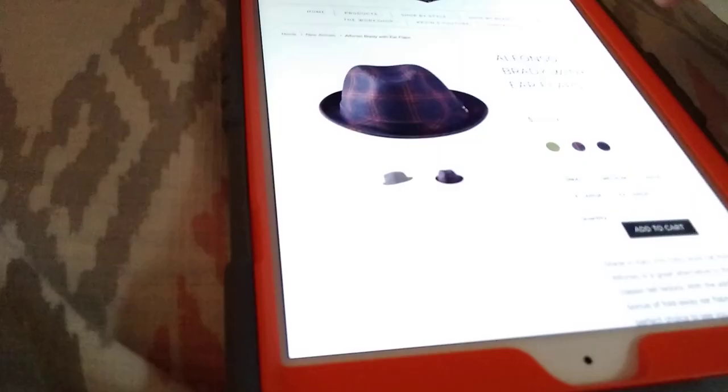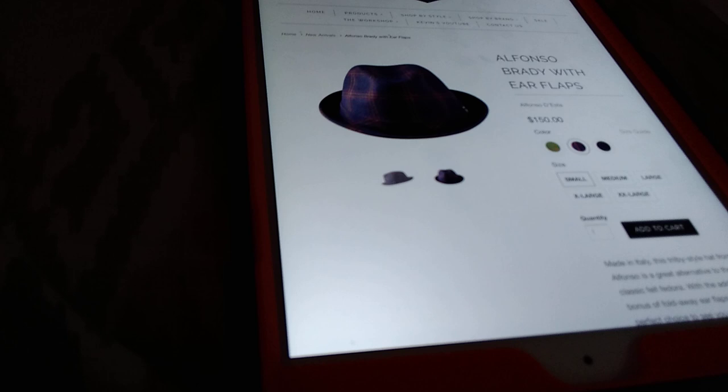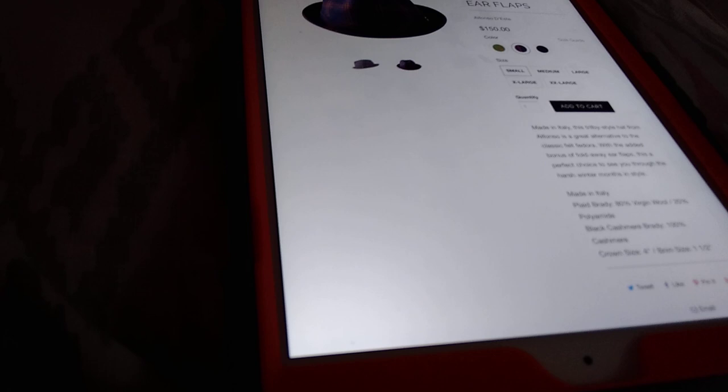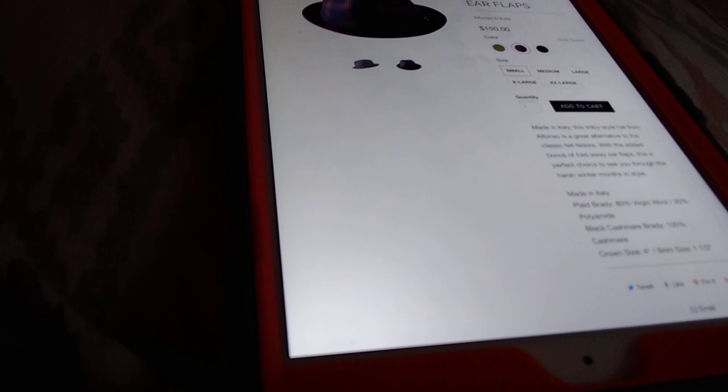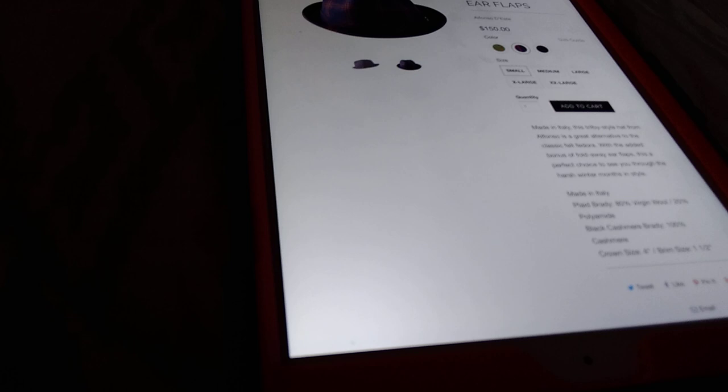Black cashmere is a little more expensive. It's made out of virgin wool. This one here, virgin wool, it's 20% polyamide, which is, I don't know, maybe that gives it more waterproofing or maybe that's the lining and the sweatband, but yeah, the Brady, the Alfonso Brady with ear flaps, nice hat.